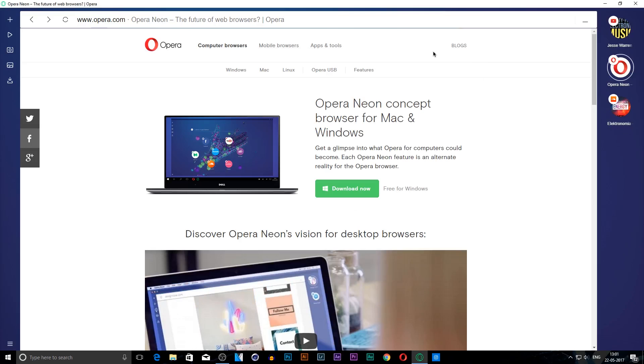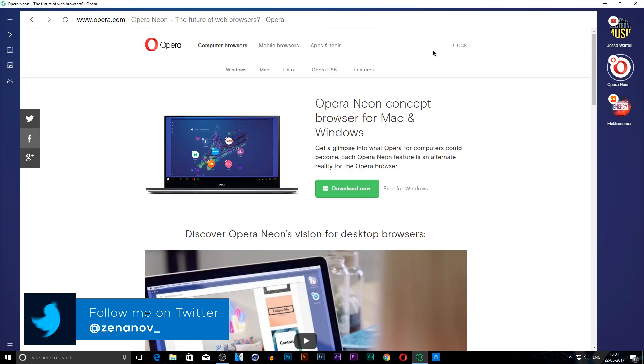What's up guys, this is Zenon and in today's video I'm going to show you a new browser known as Opera Neon. What I really like about this browser is its fascinating features which have really impressed me.